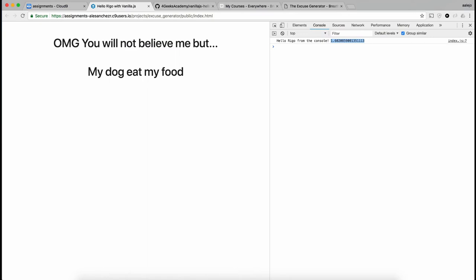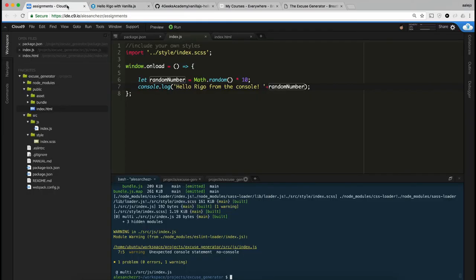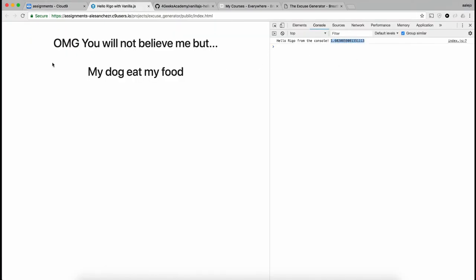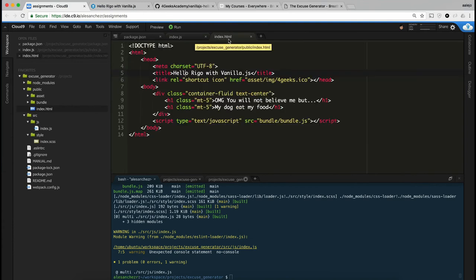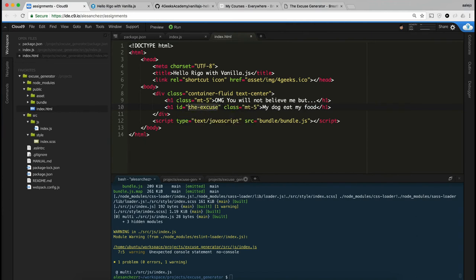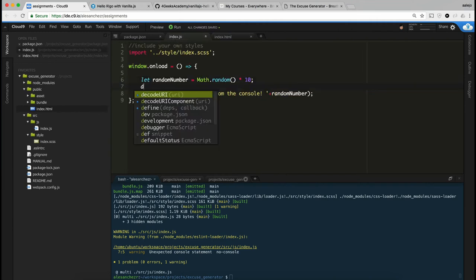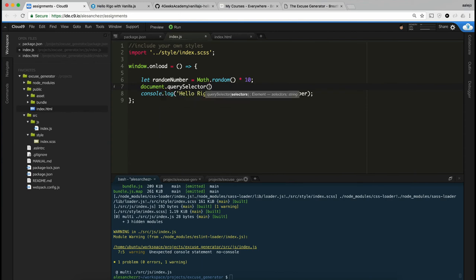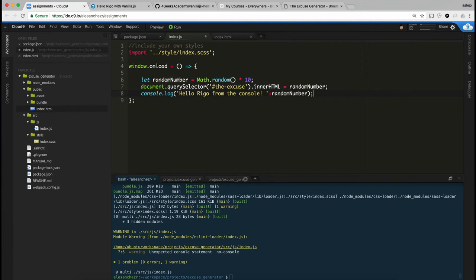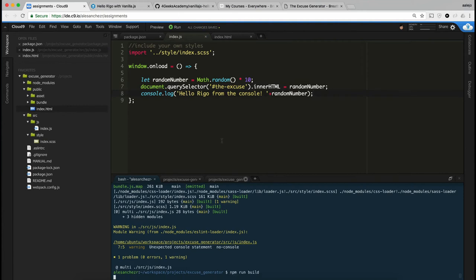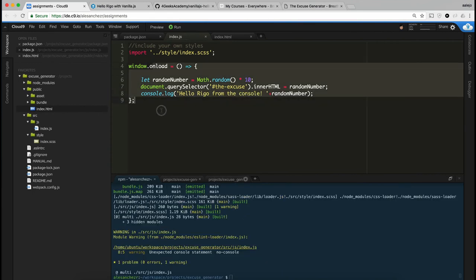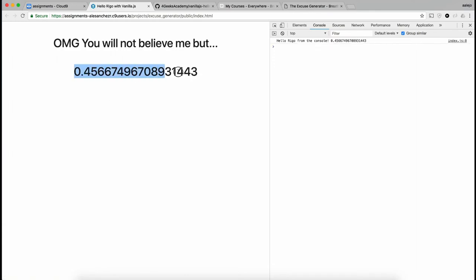We have to generate a random excuse, not a random number, but it starts the same — something happening on refresh. Now if I want to display this on the website instead of in the console, I have to put it on the DOM. To do that, I grab an element from the DOM — let's give the excuse element an ID of 'the-excuse'. Then I say document.querySelector('#the-excuse').innerHTML = randomNumber. Basically, I'm putting the message into that DOM element on every refresh.